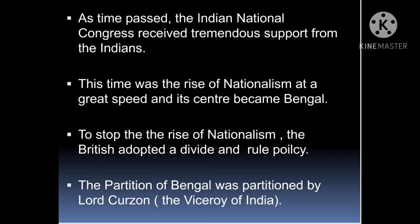To stop the rise of nationalism, the British adopted a divide and rule policy. When they came to know that nationalism was increasing, they had to reduce it, so they adopted a policy of dividing people and ruling them.